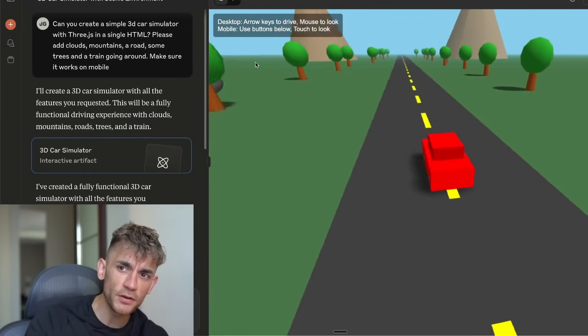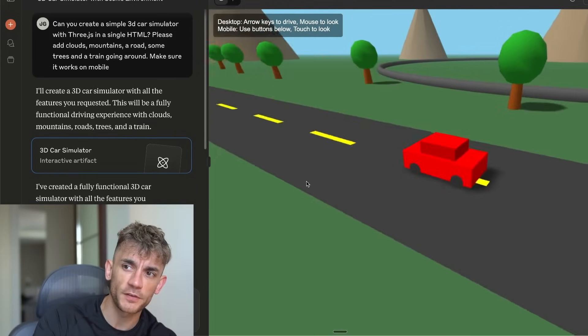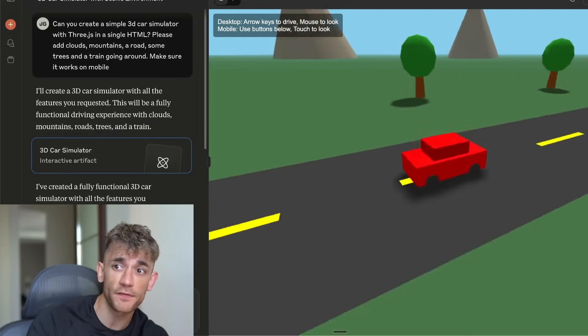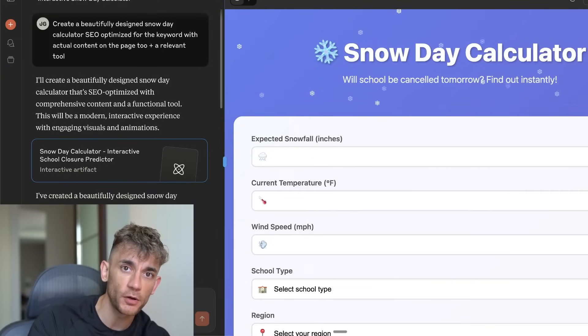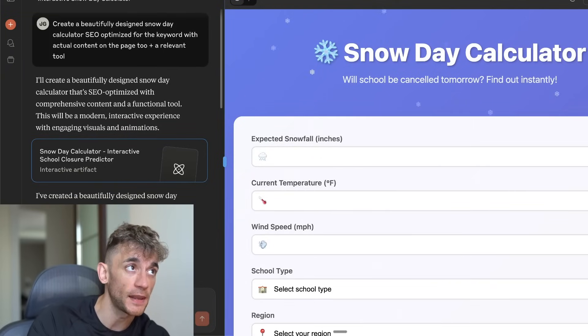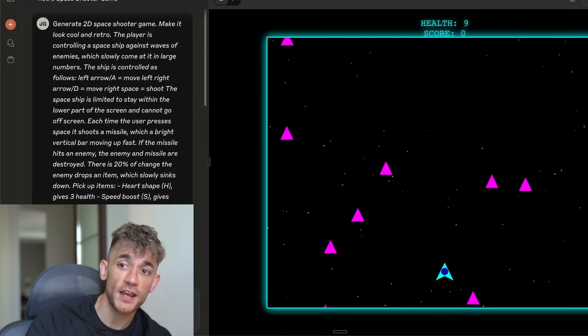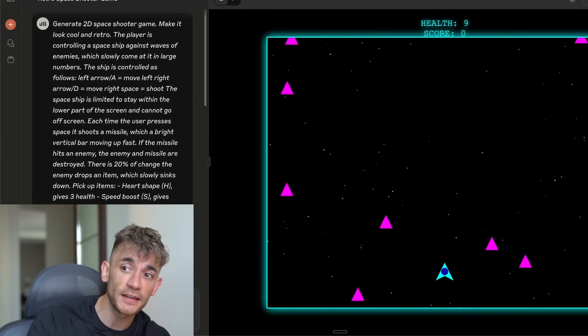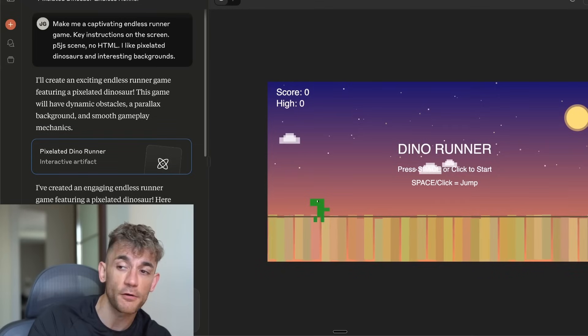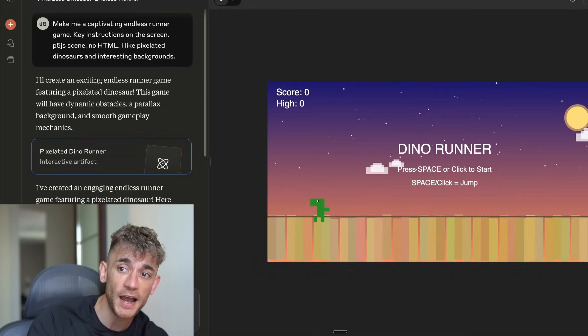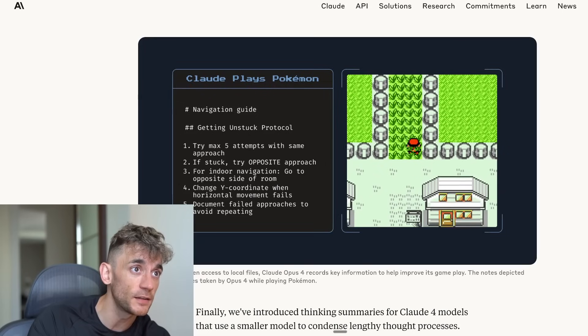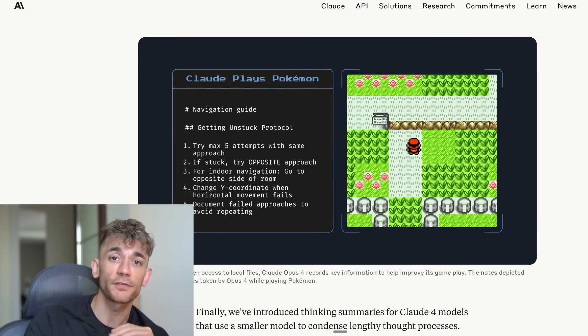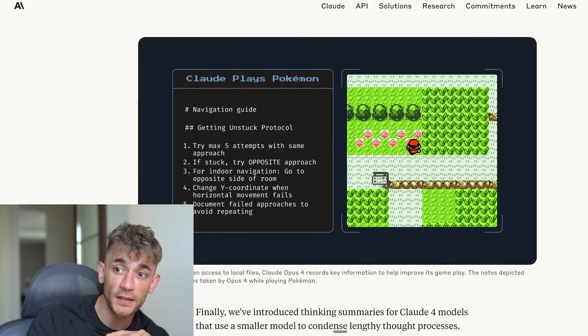Claude 4 build anything. Claude 4 just dropped and you can literally build anything with it. Today I'm going to show you how I just built an AI super agent that controls my laptop and browser, a fully functional chess game, a 3D driving simulator and a beautiful CRM dashboard in minutes.